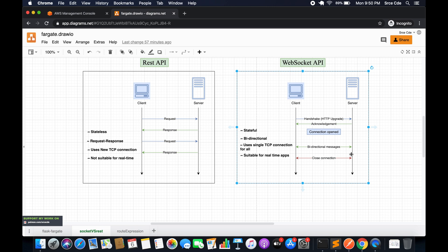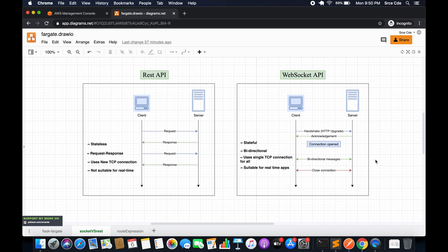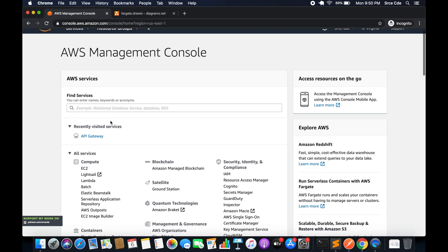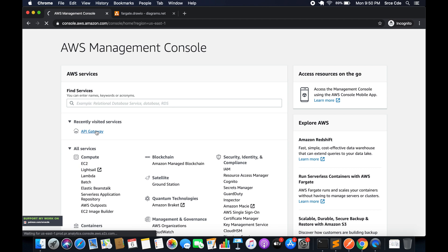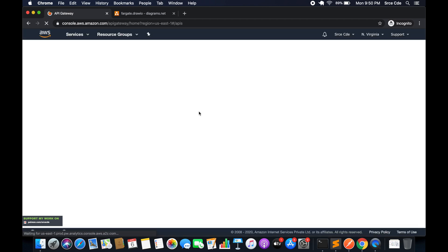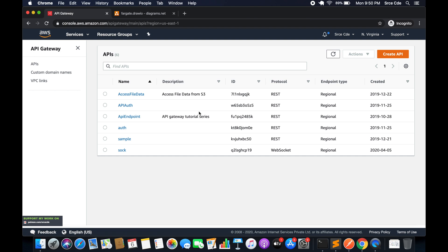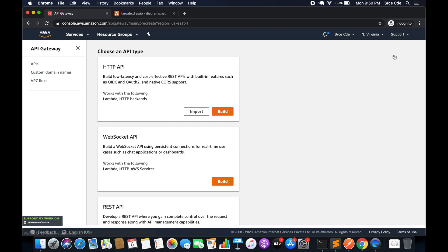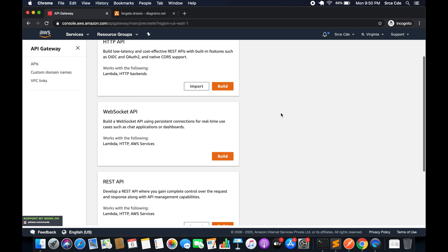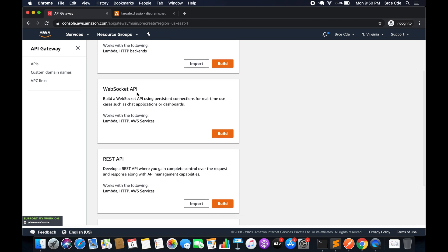Now we will move back to the AWS Management Console and jump to API Gateway, because we are going to create a WebSocket API in this tutorial. Once you are within API Gateway, click on 'Create API' from the top right corner. Here we have three options — we are going to select WebSocket API, so click on 'Build'.